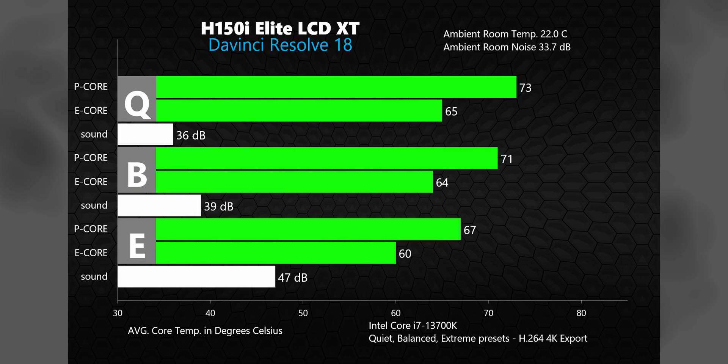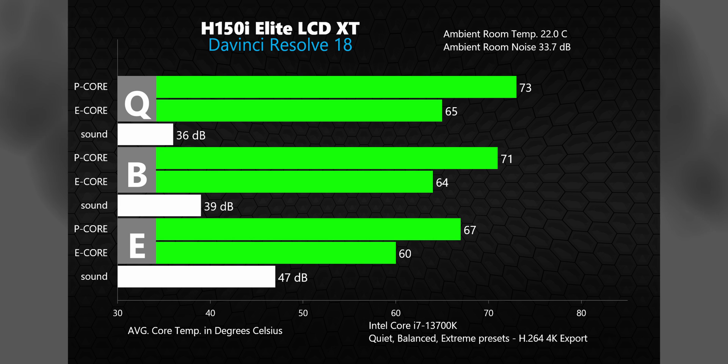Exporting a 4K timeline in DaVinci Resolve, it took the system about three minutes to complete this task. Temperatures look great. Even in quiet mode, the average P core temp was in the low 70s. Cranking it up to extreme shaved off 8%, but added about 30% more noise.